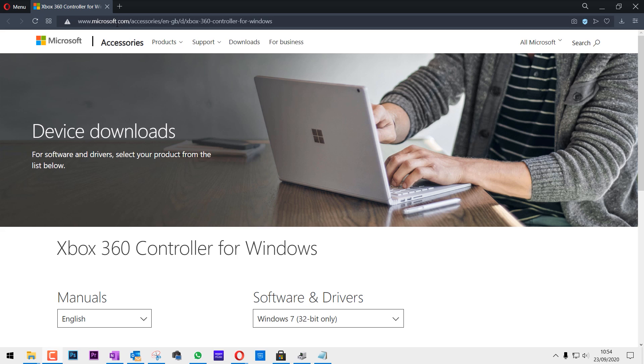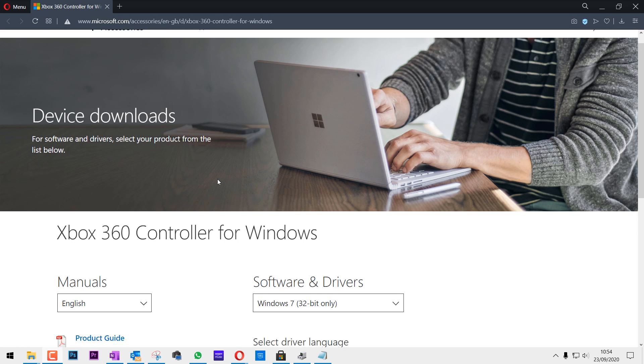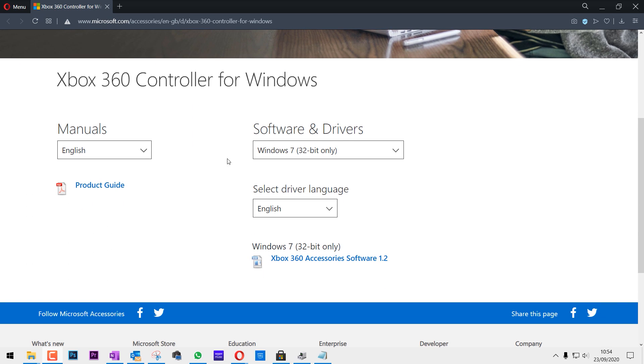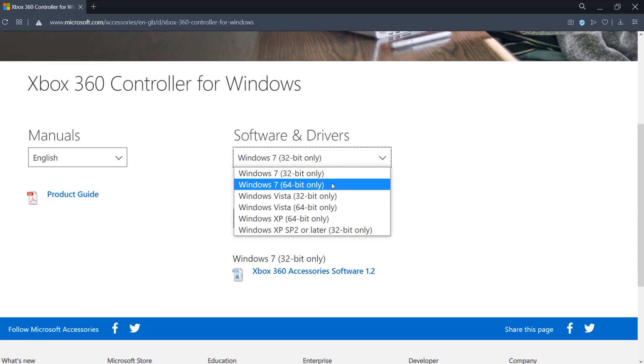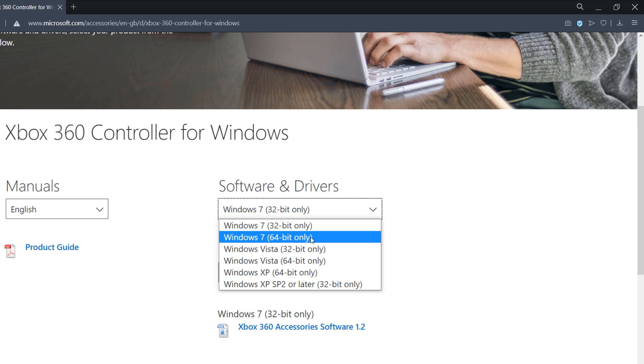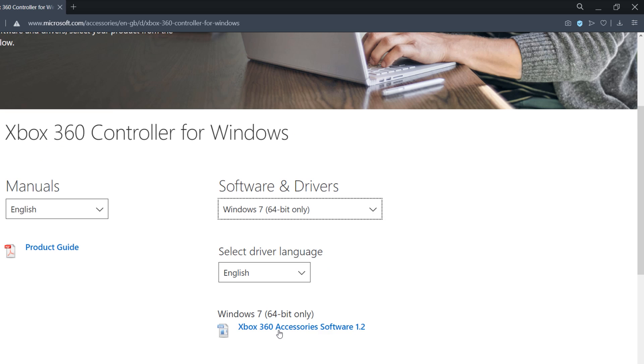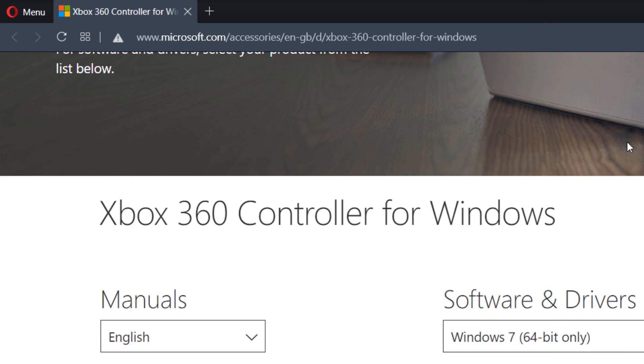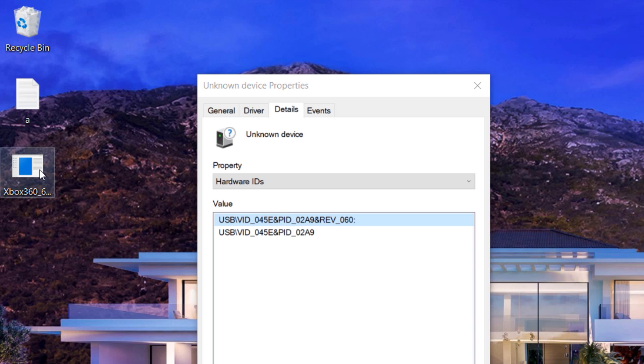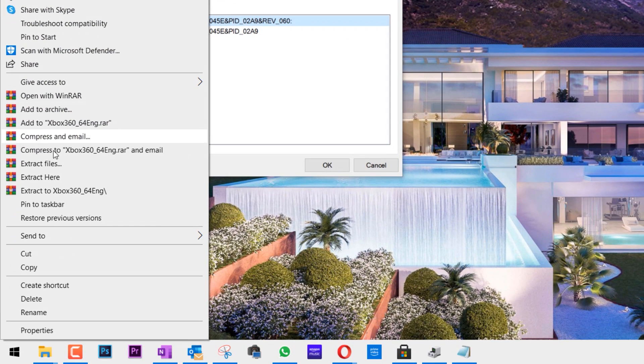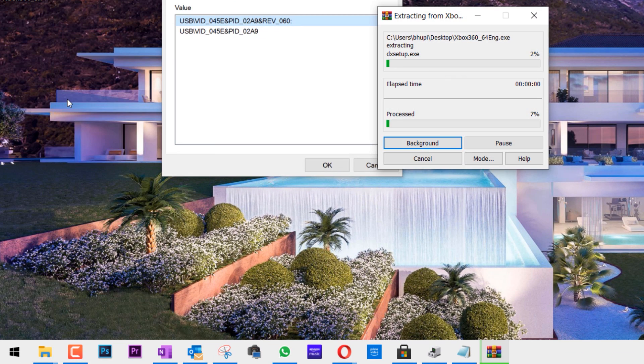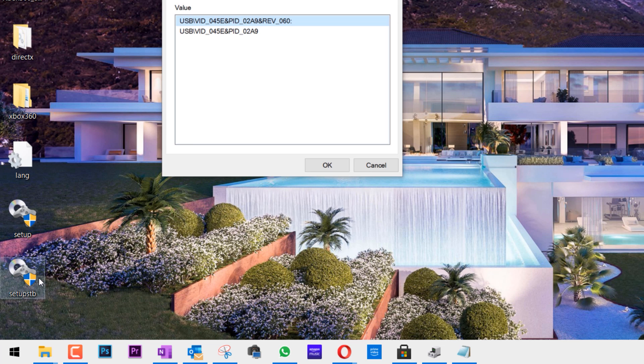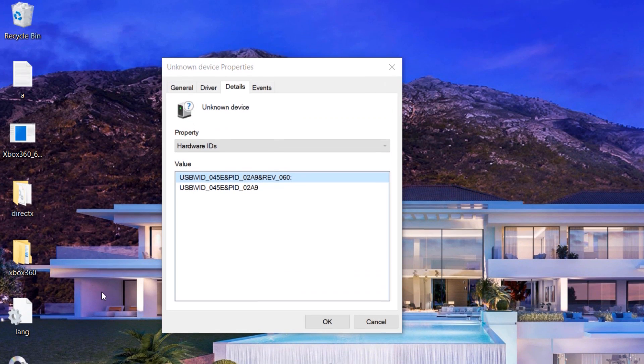Then we need to go to the Microsoft download site. I will provide a link in the description of this video. Here in the Software and Drivers, select the version of your Windows, then click on Xbox 360 Accessory Software. Click Save. Now right-click on it and click Extract Here. You can see the folders created and some of the files.